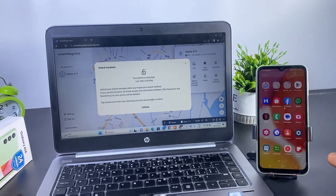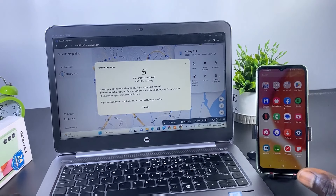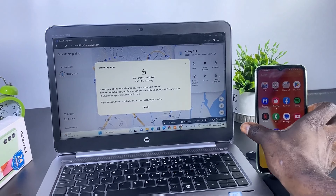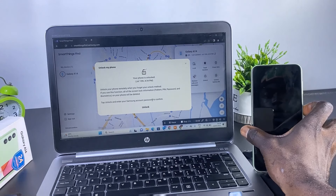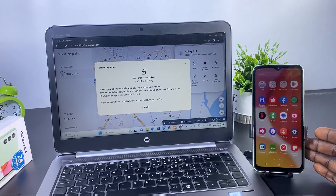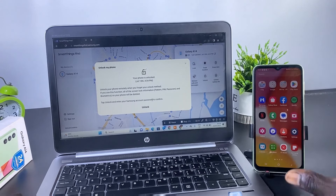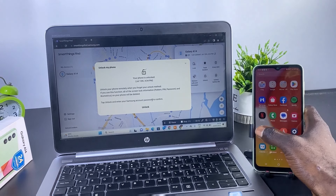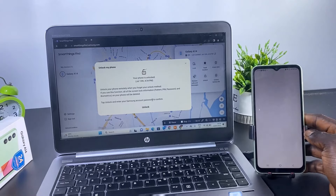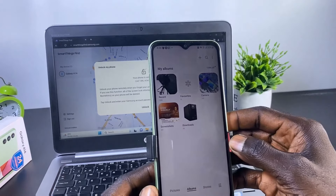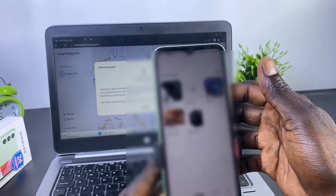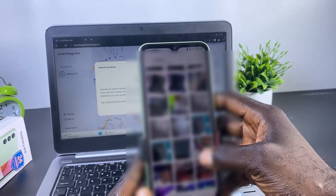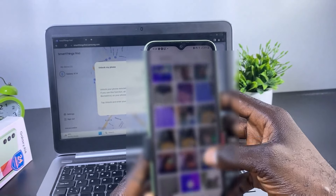As you can see, we have completely unlocked this phone without losing the files and the data. The phone is no longer locked. All my data and all my information on this phone — nothing was deleted. My pictures, my videos, my messages, my contacts — everything is still intact. There was no data loss in the process.